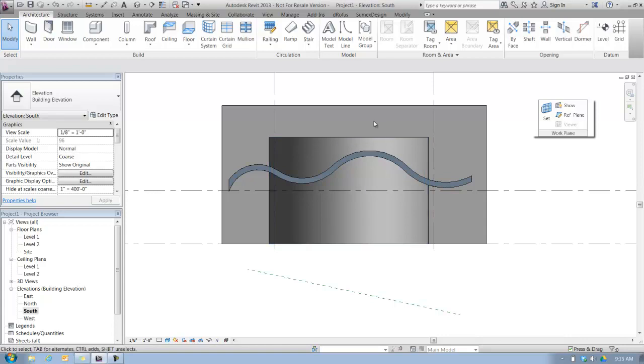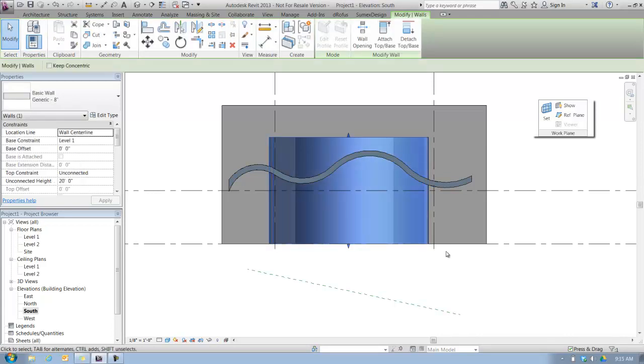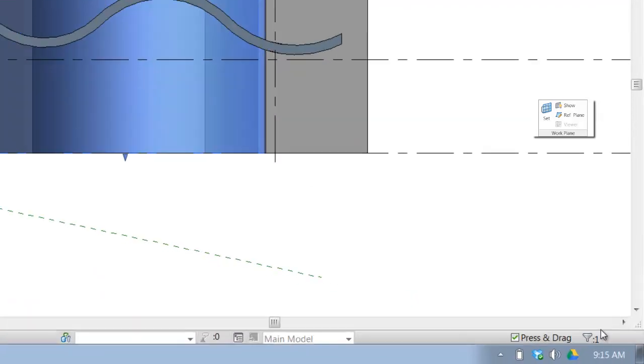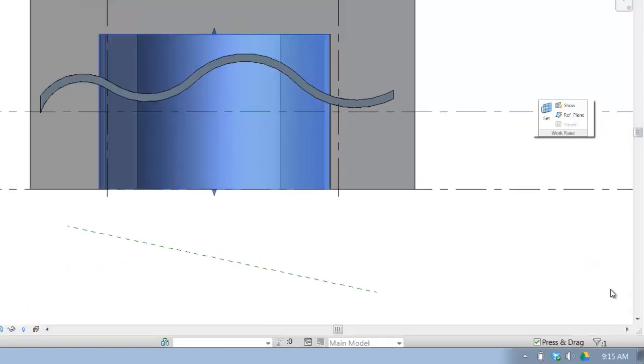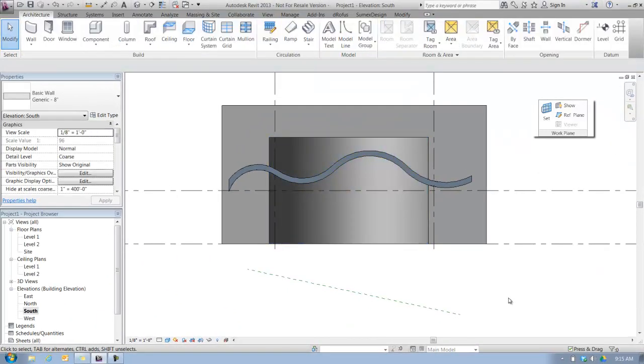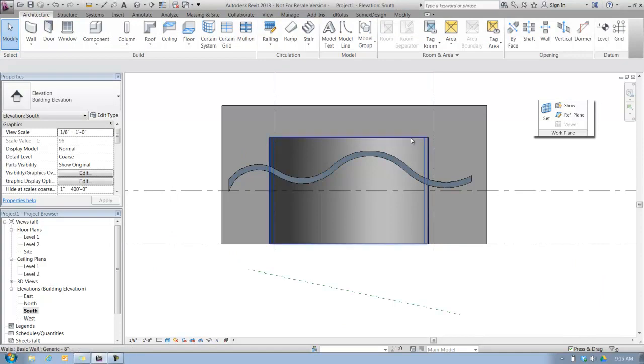Very easy to do. All I have to do is select all those walls. Now, I'm in an elevation view. If I just simply click on the wall, I'm probably only getting one of those segments that I created. Notice down here in the bottom right of the status bar, there's a little filter icon that says one. That's how many objects you have selected.